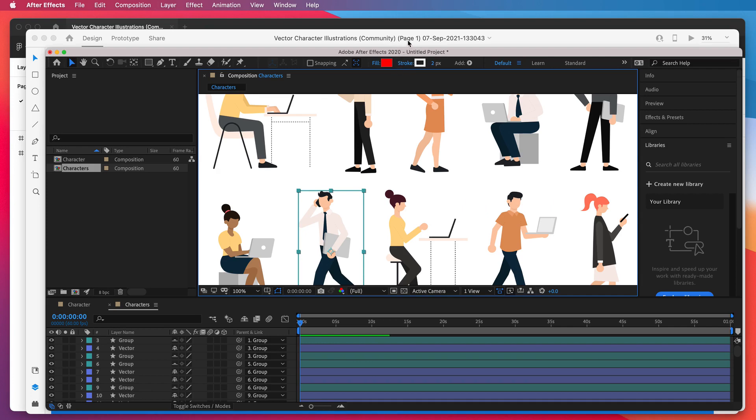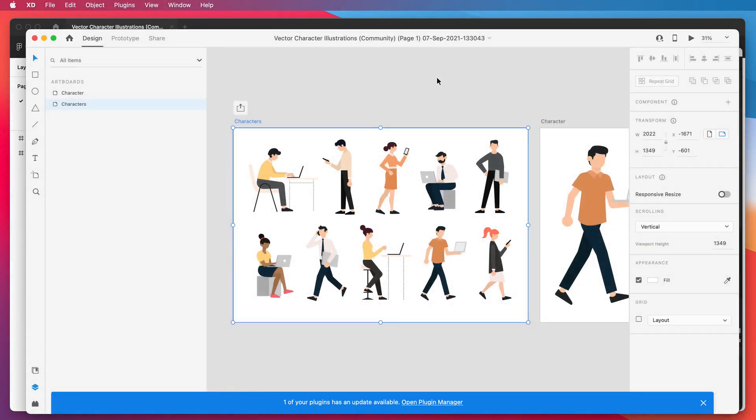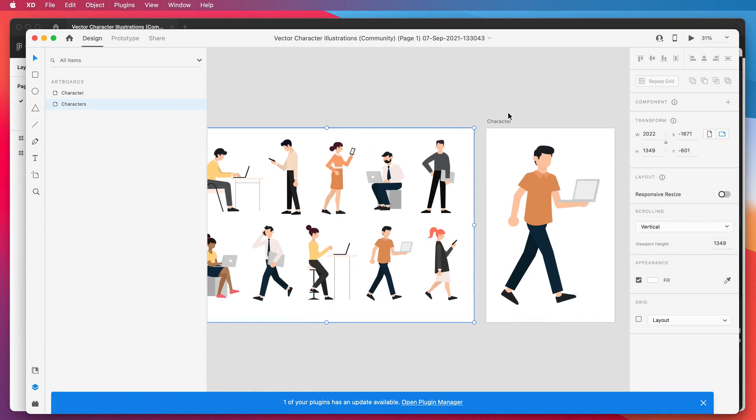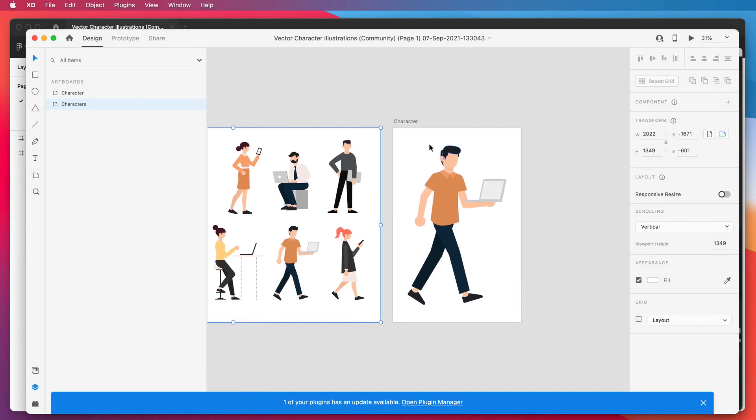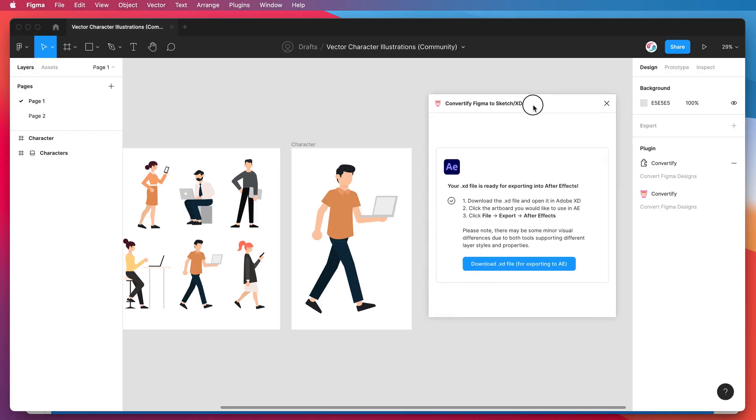So that's basically it. You can apply this process to any of your Figma files that you want to use in Adobe After Effects. It works perfectly for vector files, and it'll work just as well with other types of files too.